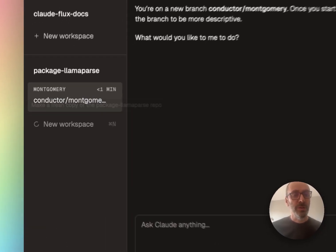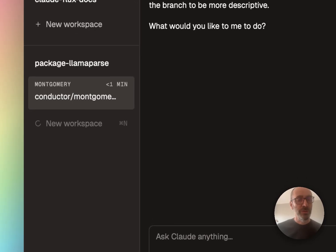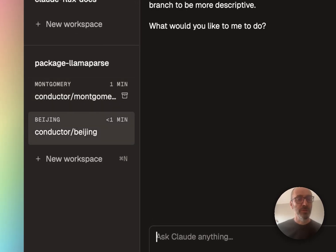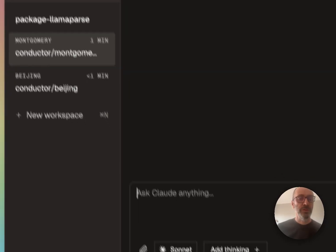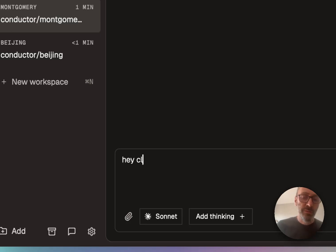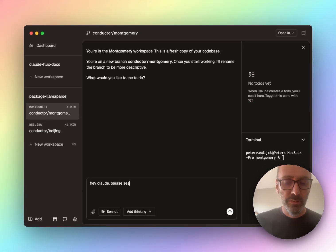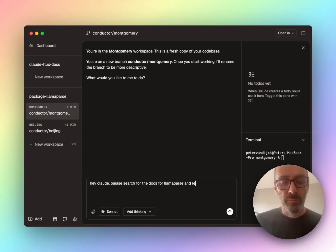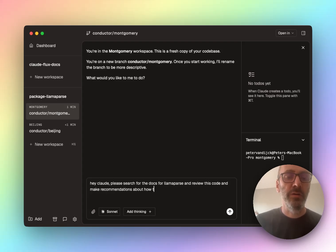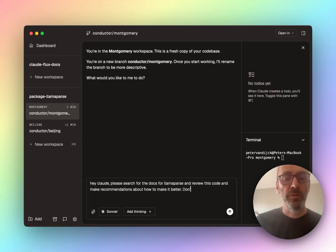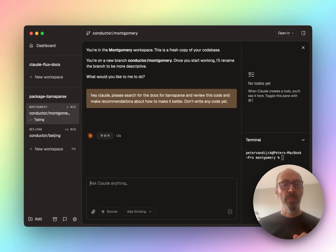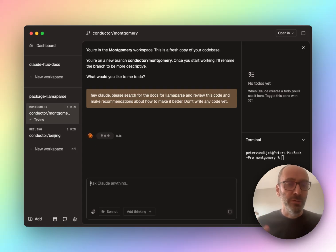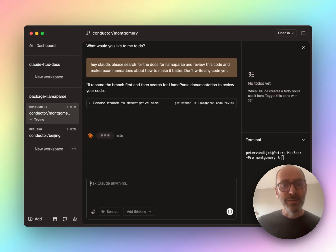So you know what? At the same time, let's just create a second workspace. And I'm going to go to my first workspace. And I'm going to say, hey Claude, please search for the docs for LamaPars and review this code and make recommendations on how to make it better, but don't write any code yet. Good. So what's Claude code going to do? It's going to think about it, it's going to make a to do, and it's going to start kicking it off. Good.